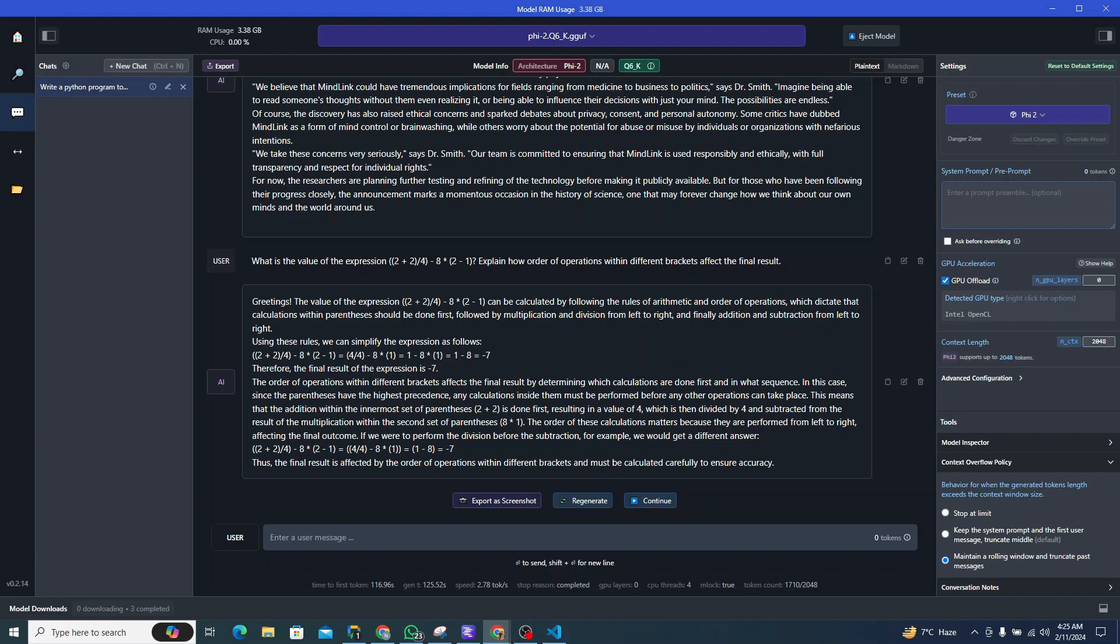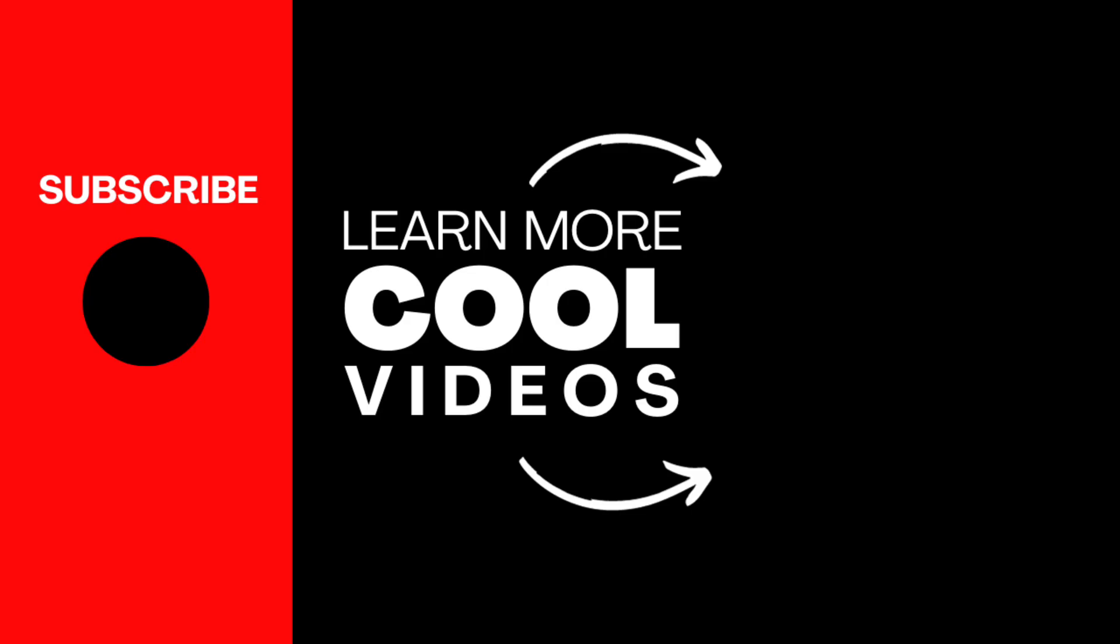That marks the end of all this video. Stay tuned for further updates and discover how Phi-2 can reshape your world. Thank you so much for watching and I shall catch you up in some other one. Till then, have a good day. Bye bye.